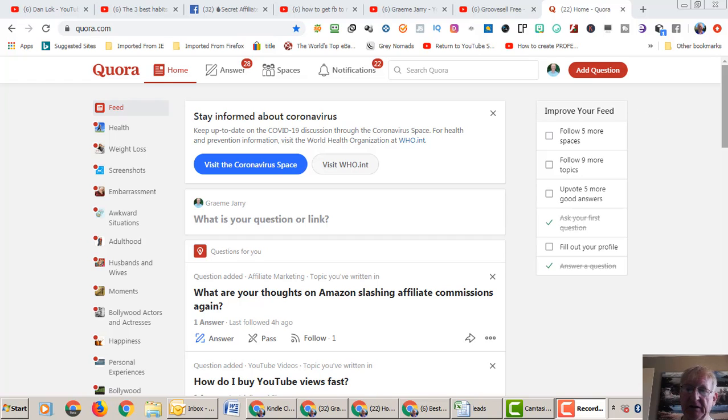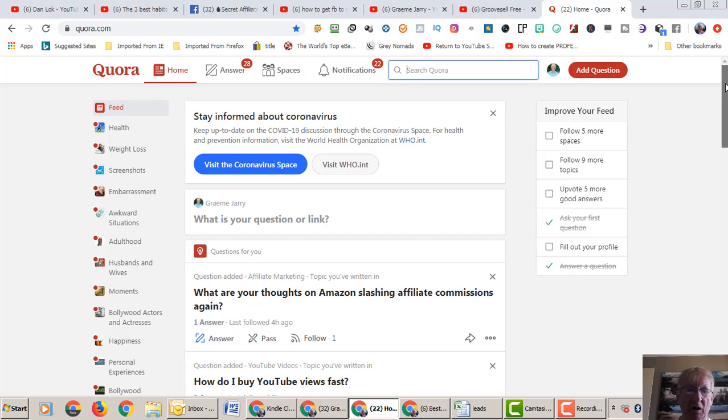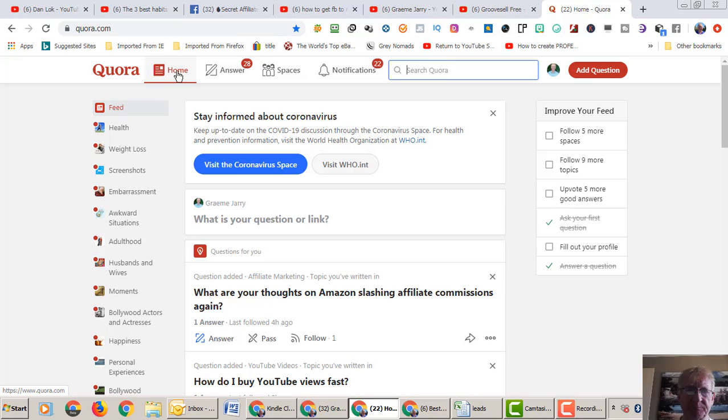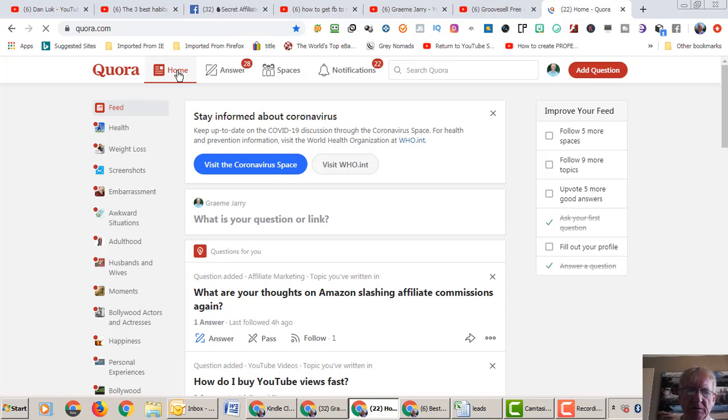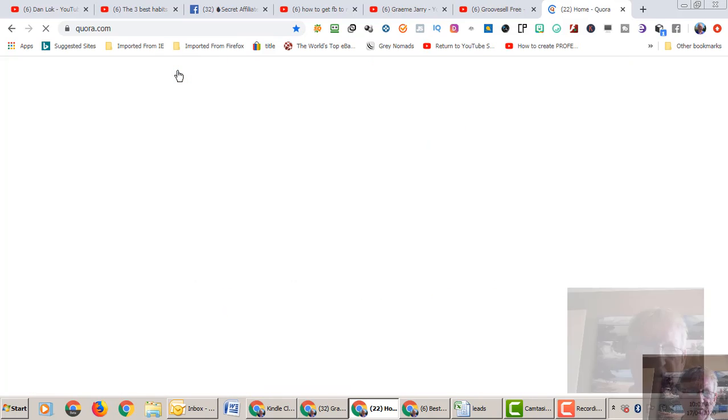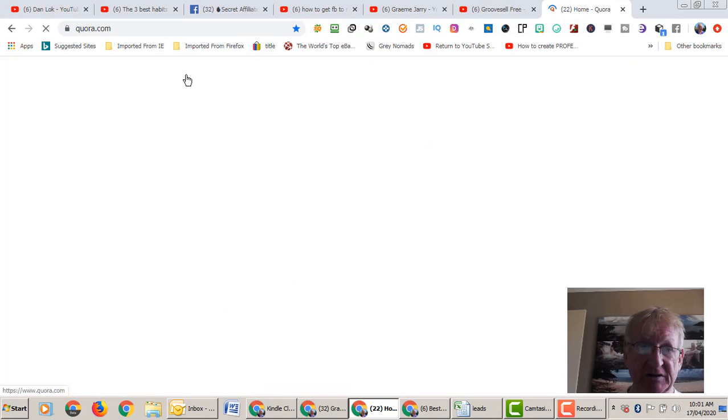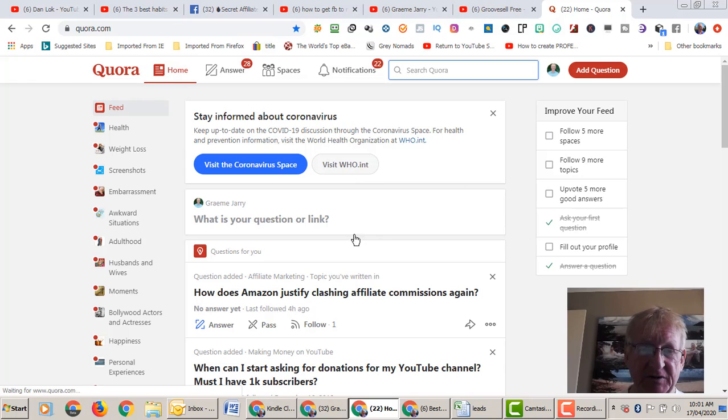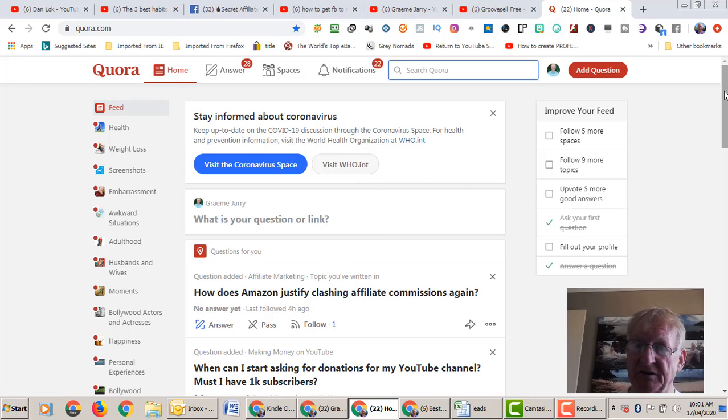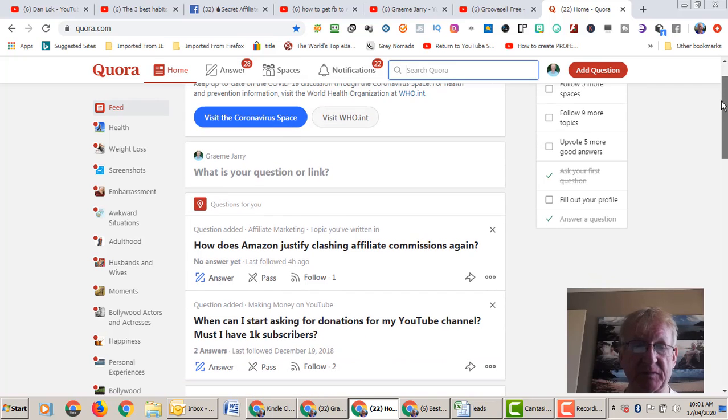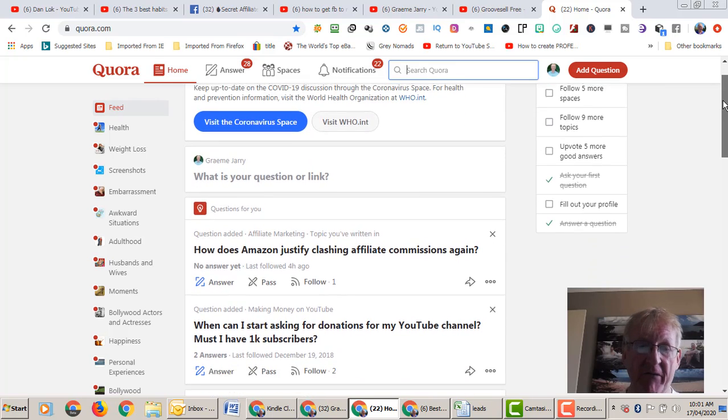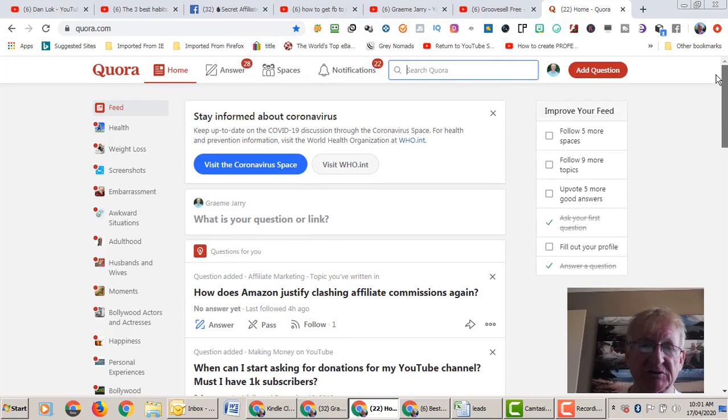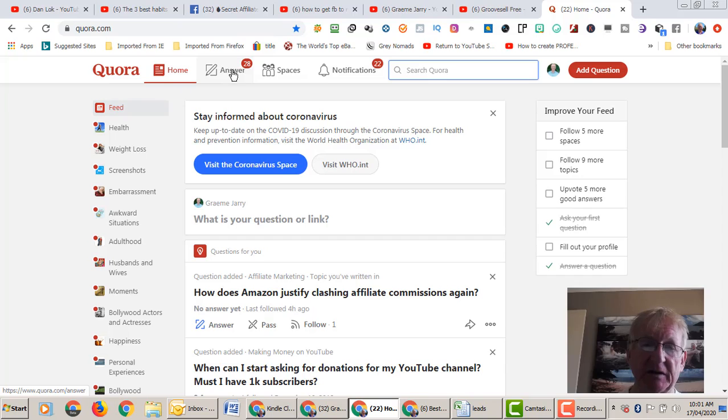I've been here for quite a while and you can set up your interests. You can set up a profile. I think you can actually put a link in your profile, but the powerful thing is answering different categories.